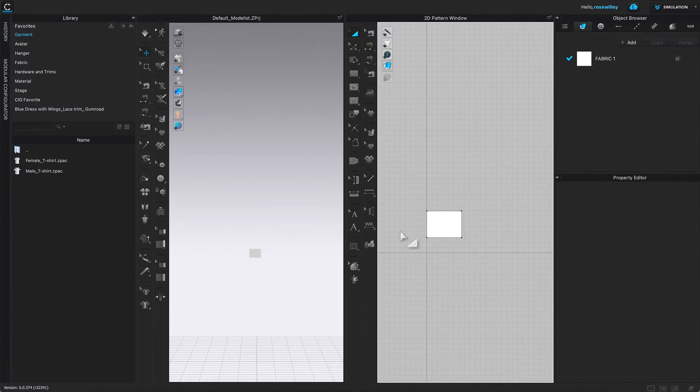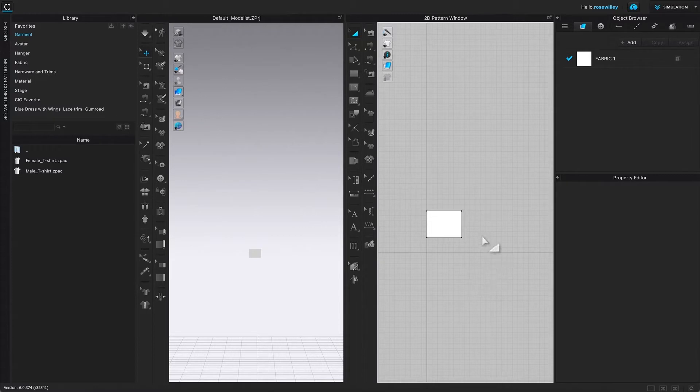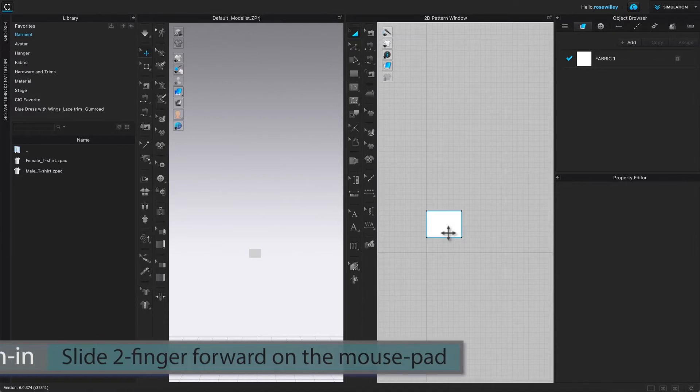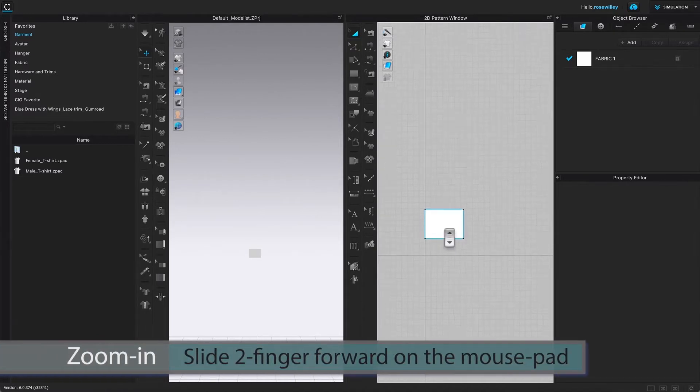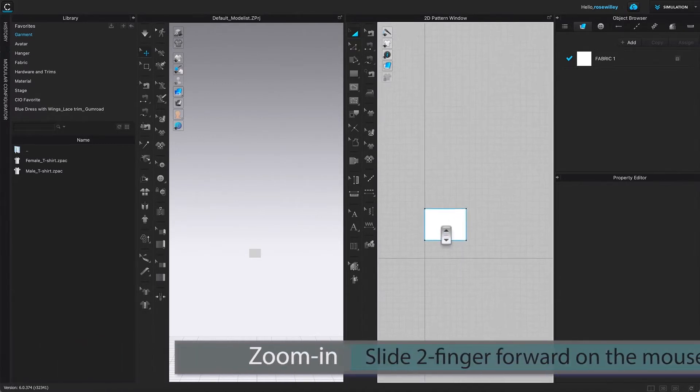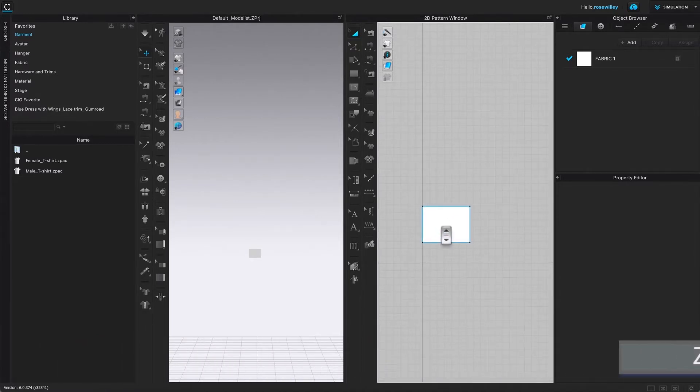After we create the bell frame, next we will curve all these four corners. To do so, I'm going to zoom in just a little bit. Place your two fingers on the mouse pad and then just slide forward to zoom in.